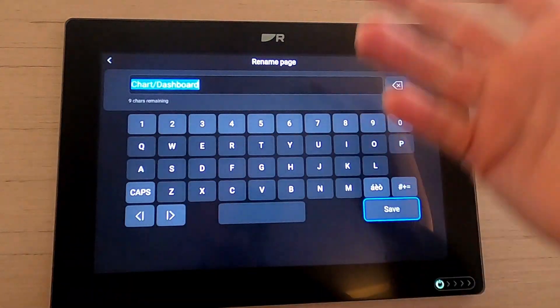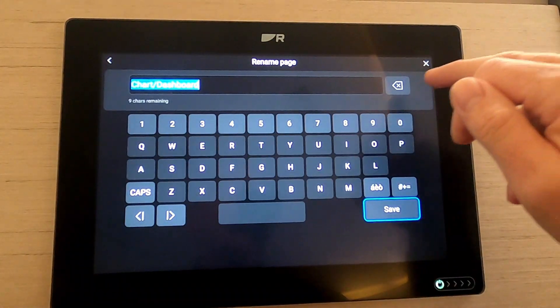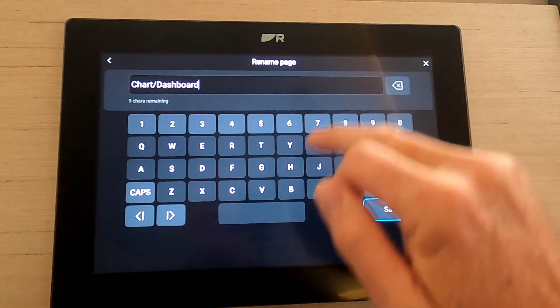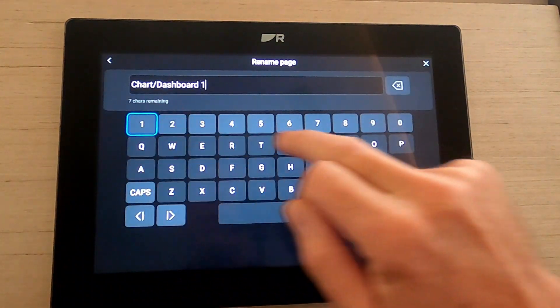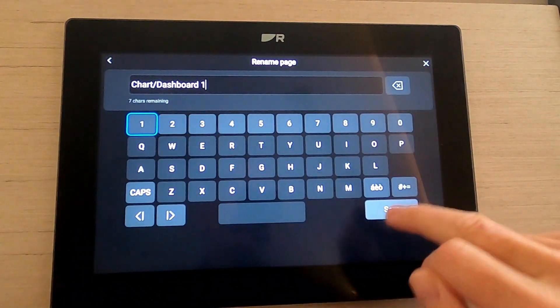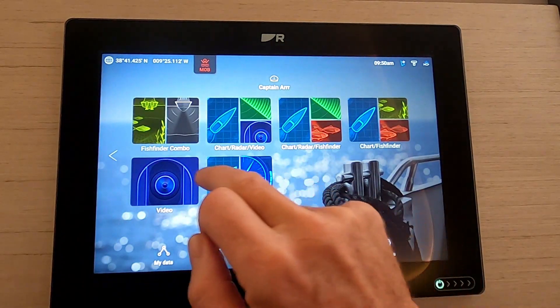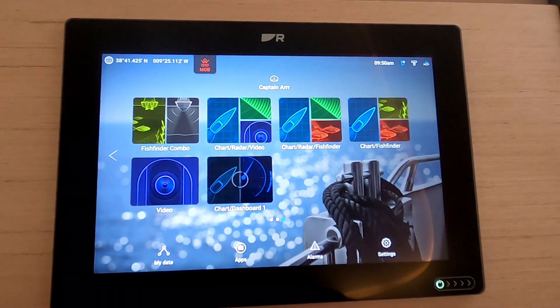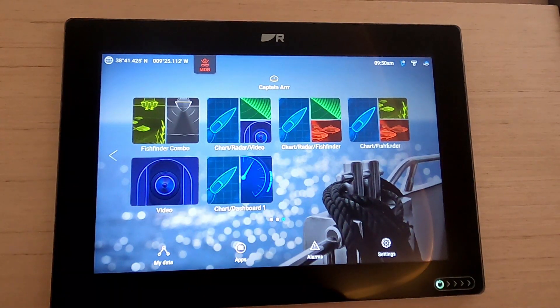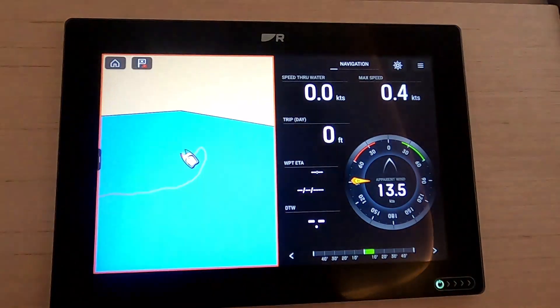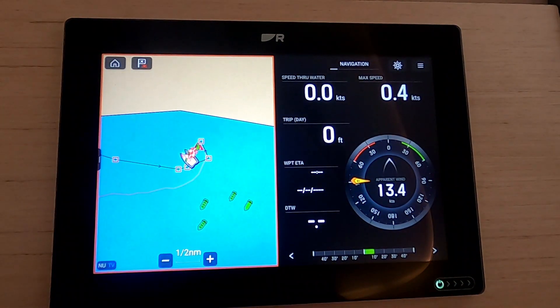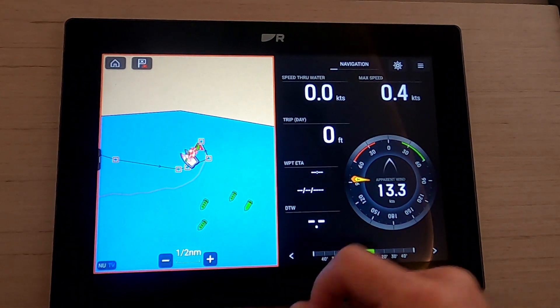If we hit next, chart dashboard, which is probably already saved as chart dashboard, so I'll call it chart dashboard one and hit save. And there's our new screen here, so quite easy.